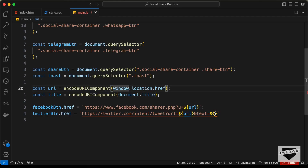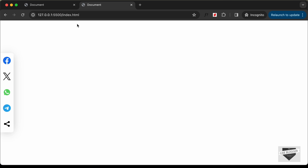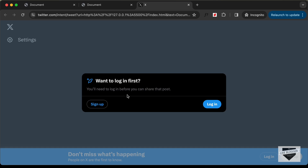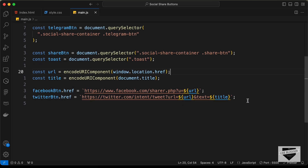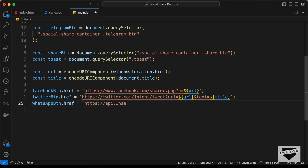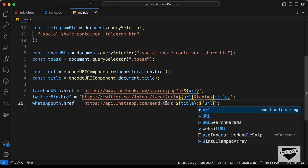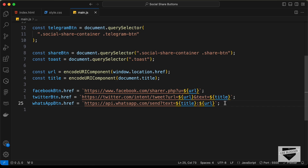Adding the title to the Twitter URL, if we click the Twitter button we can see the login prompt and tweet compose screen. For WhatsApp: whatsappButton.href = `https://api.whatsapp.com/send?text=${title} ${url}`. Clicking the WhatsApp button, we can see the title and URL are both included in the message.